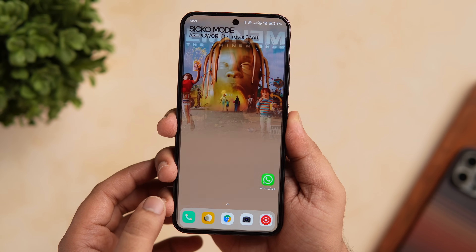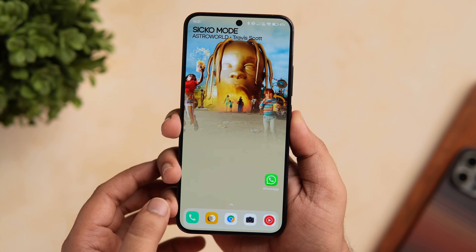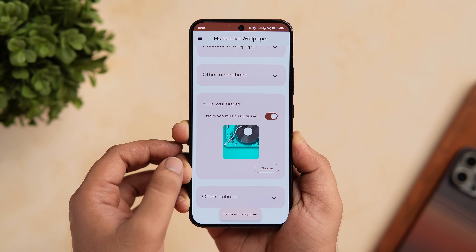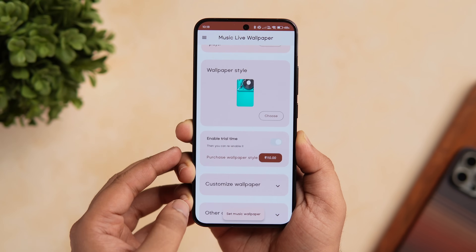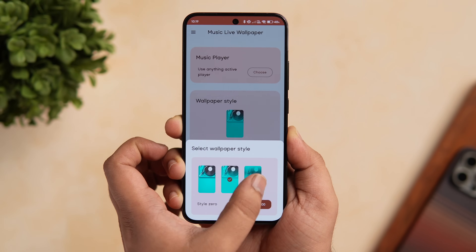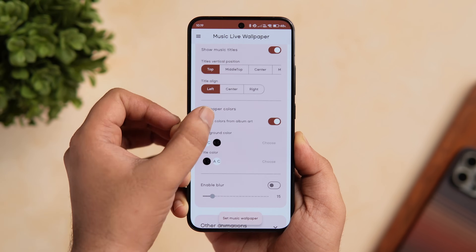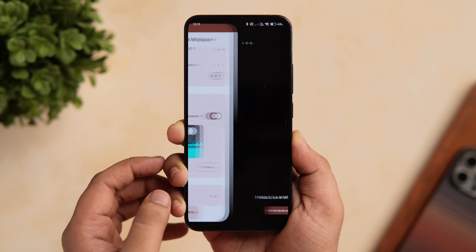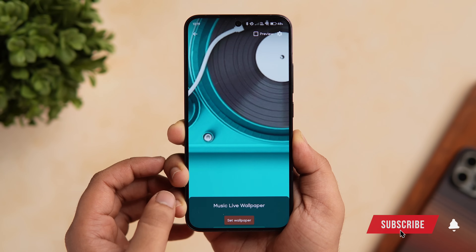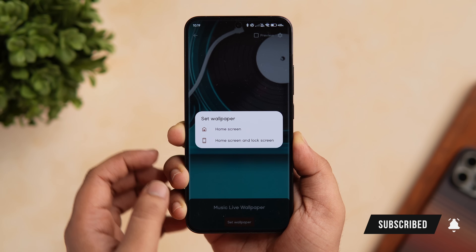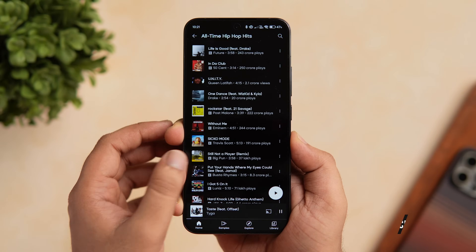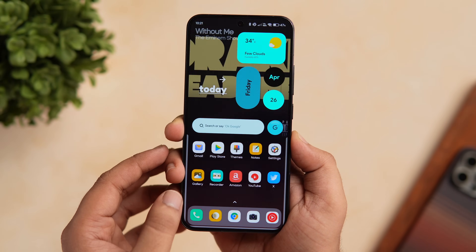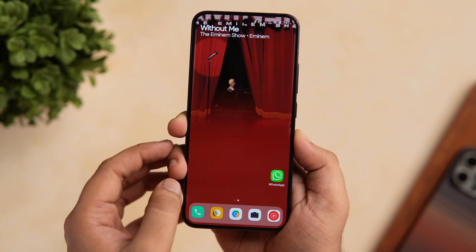Simply install the app from the Play Store. You can choose which music streaming apps you have installed on your phone, customize the wallpaper style, add different animations, and enable the blur effect. Once you're done setting up the application, just click on the option that says 'Set as Music Wallpaper.' Now whenever you play any music on your phone, the app turns your music album art into a new background for your home screen. It's a really unique application which is totally free on the Play Store.